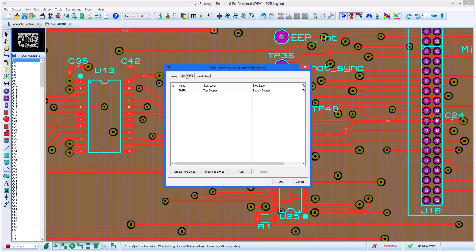The Drill Span tab is where we specify what drill passes will be made when the board is manufactured. The default is through-hole only, but you can create a set automatically from the stack-up or manually by adding and removing drill passes.